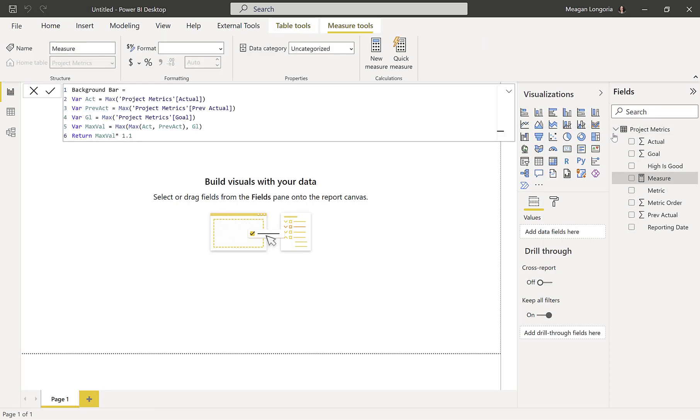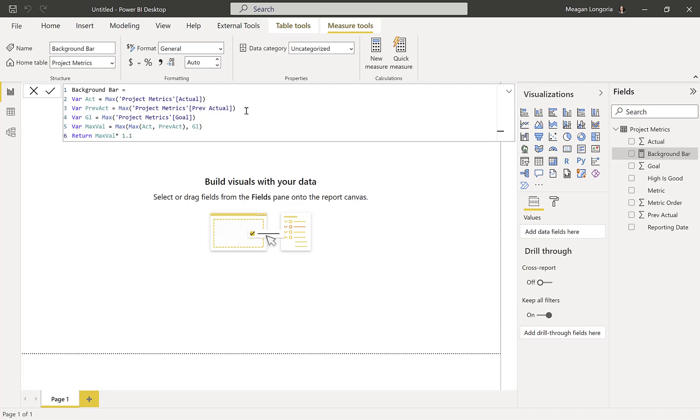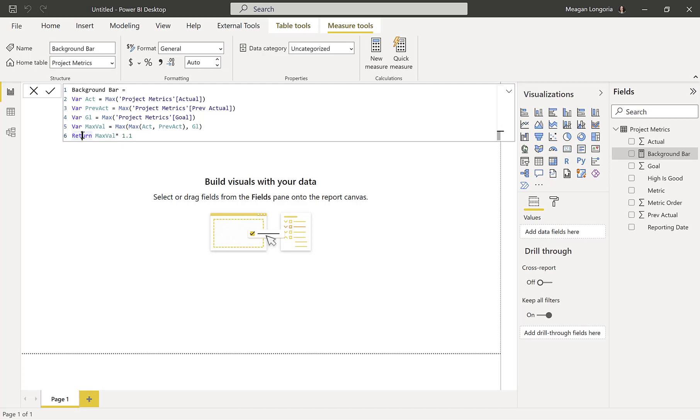So this first one is background bar. So I'm getting the actual, and then I'm getting the previous actual for whatever is selected, and I'm getting the goal. And then I'm taking the max out of those three values. So is the actual, the previous actual, or the goal the largest? And then I'm multiplying that times 1.1. And you'll see I'm using that to create a background color so we can see where our bullet chart ends.